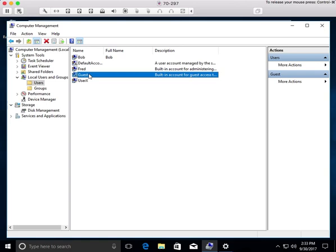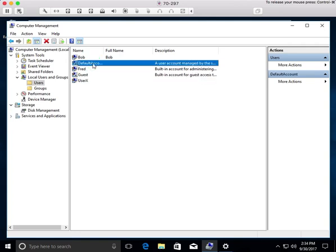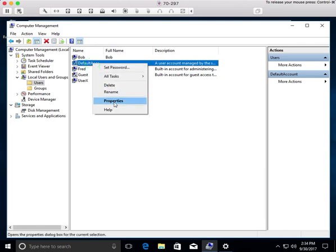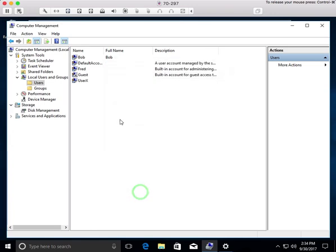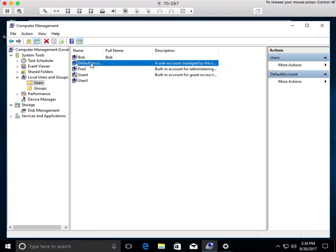The guest account is a member of the guest group, and there are a number of different groups in Windows. Before I get to that, I want to mention the default account. This account is very specific — it is managed by the system. It may not be deleted, you may not log in as it, and you may not really do anything to it. It's specifically there so that the system can make configuration changes using that account. If I try to enable it and then go to the login screen, the default account does not appear in the login screen, so there's no way of easily accessing or logging in as the default account. It's there for the system itself, not the users.